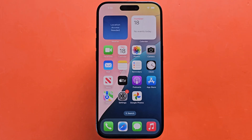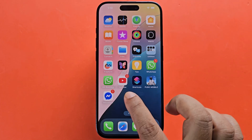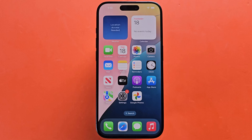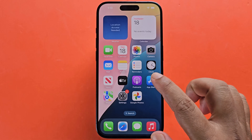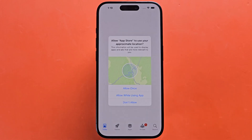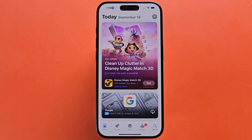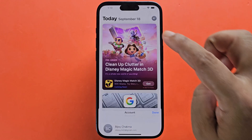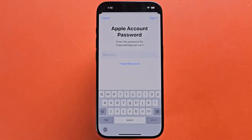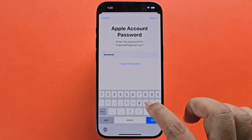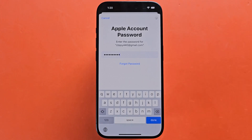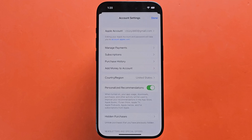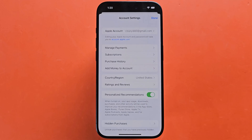Let's see how to change the App Store region directly on your iPhone. Open the iPhone App Store, then tap your Apple ID name at the top, and tap your Apple ID name again. You will need to enter your Apple ID password. Then tap country/region.